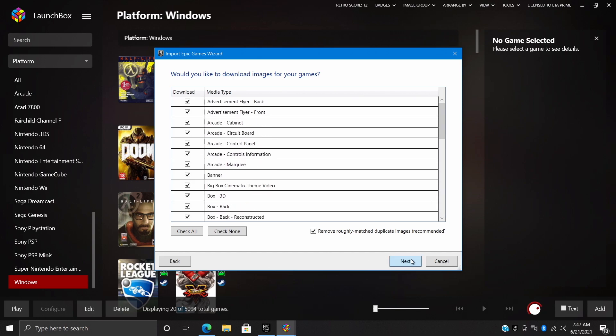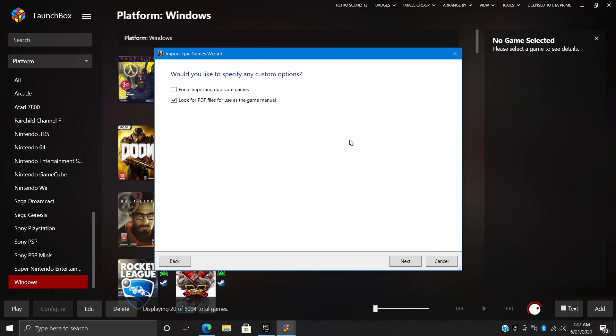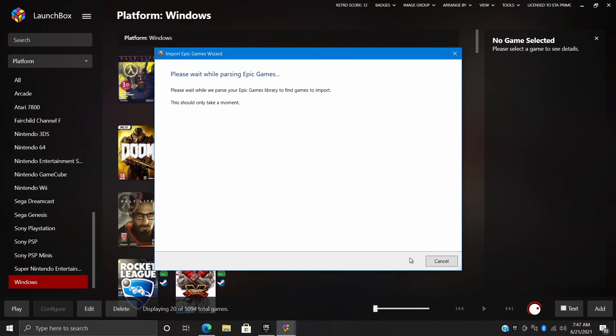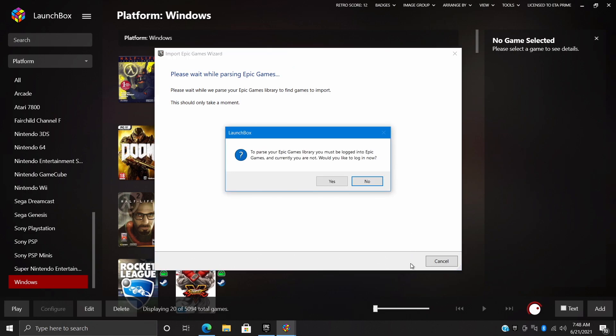Would you like to specify any custom options? The only thing I leave checked here is look for PDF files. Next. And now it's going to tell us in order to parse our Epic Games library we need to be logged in. So do we want to log in now? Yes, if not then we can't do anything with this.